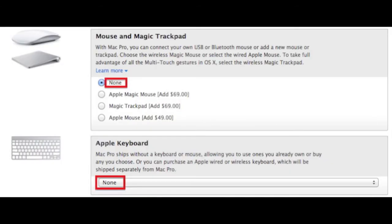One thing I'm surprised about is that you do not get a mouse or keyboard with a Mac Pro, so if you want one from Apple, you have to spend that extra when you're buying it.